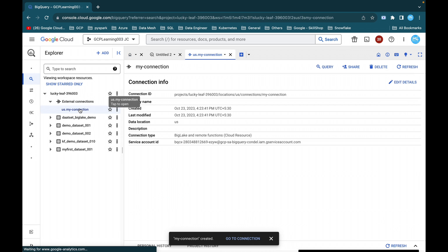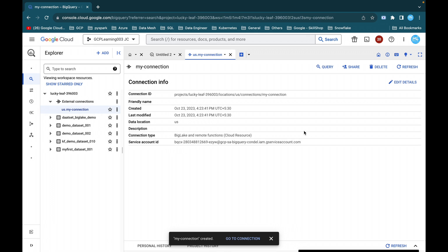Here you can see this is my connection created, connection info, friendly name created, all those details. This BigLake is going to interact with other services. Make sure you provide necessary roles and permissions to this service account.